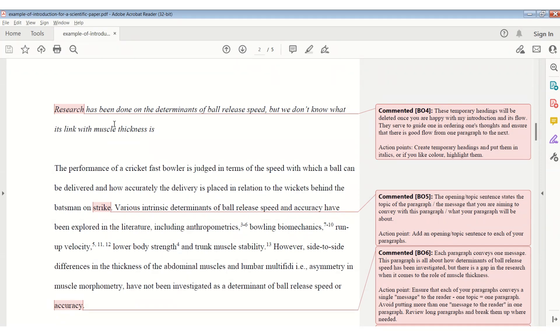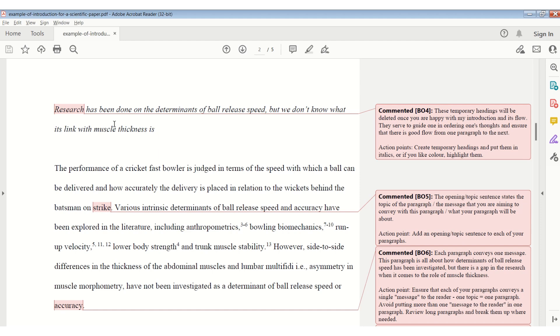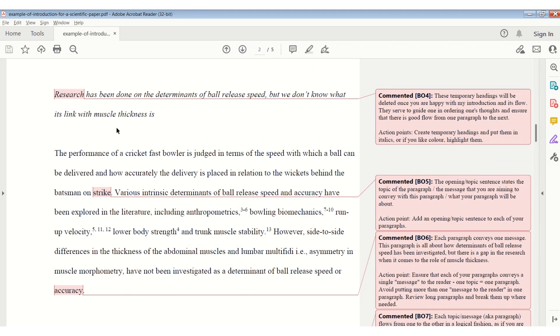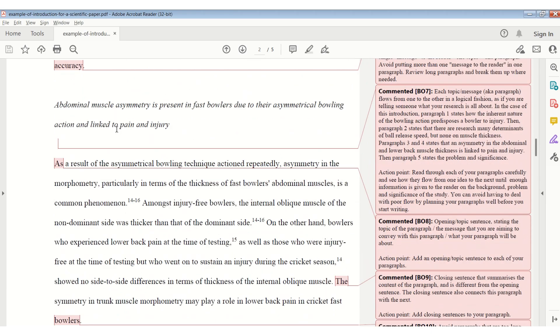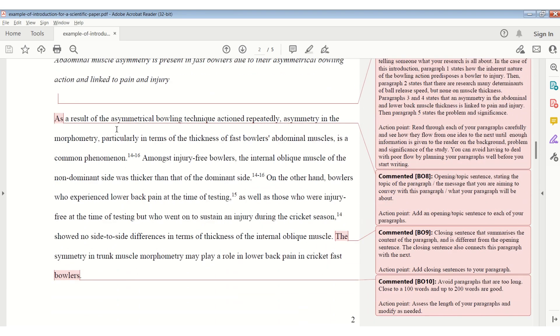Remember, each paragraph needs to convey one message. For example, this specific paragraph is all about the determinants of ball release speed, and what has been investigated around that. But there's a gap in the research when it comes to the role of muscle thickness. That's the message I want to convey to the reader. Start and create an opening sentence. Then fill the body of the paragraph with your facts, specific message you want to convey. And then end it off with a closing sentence.